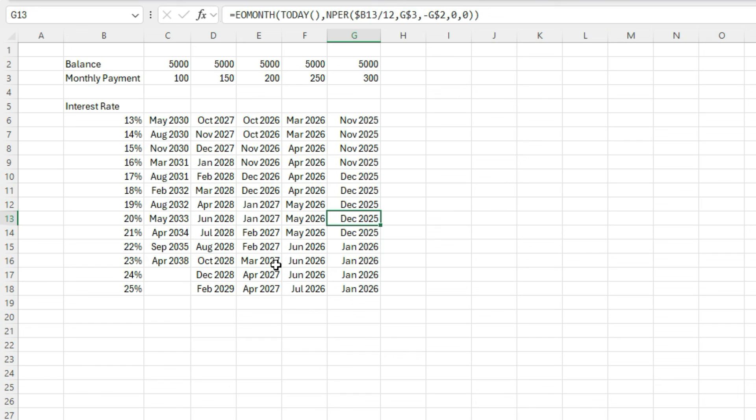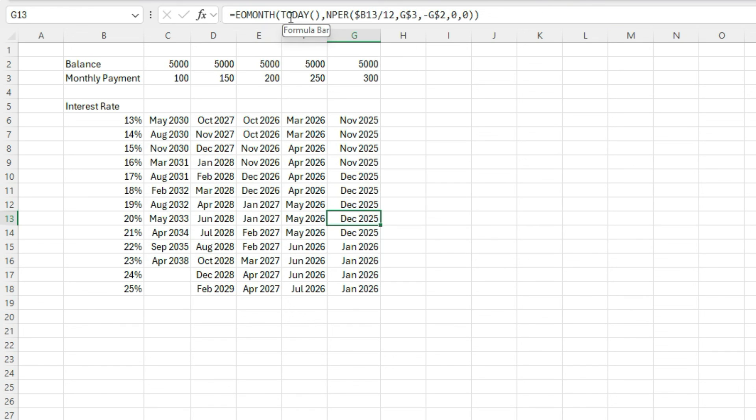The key to making this work really is just that NPER function, which allows us to calculate the number of periods that it'll take to pay off the debt and putting that within the end of month calculation and setting today as our starting point, we can see exactly how long it may take, assuming that interest rate and assuming that monthly payment amount, how long it'll take to pay it off. So I hope you found this video useful. And if you did, please leave a like and make sure to subscribe for more. Thanks for watching.